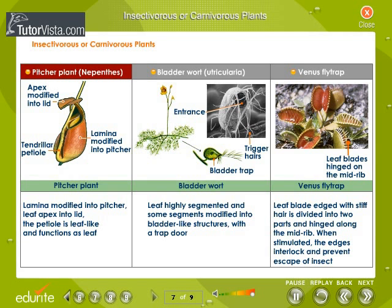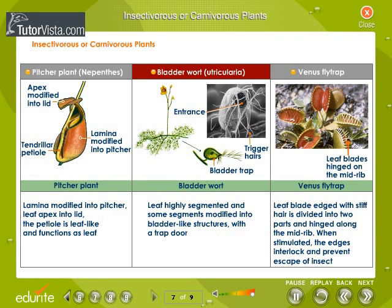Pitcher plant — Nepenthes. The lamina is modified into a pitcher. The apex of the leaf forms the lid. The petiole of a pitcher plant is leaf-like and functions as a leaf. Bladderwort — Utricularia. The leaf is highly segmented and some segments are modified into bladder-like structures with a trap door.